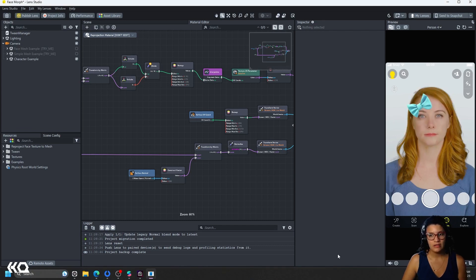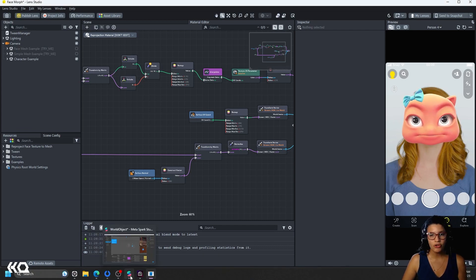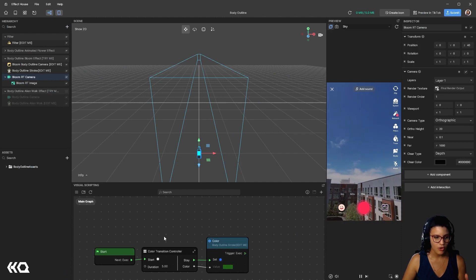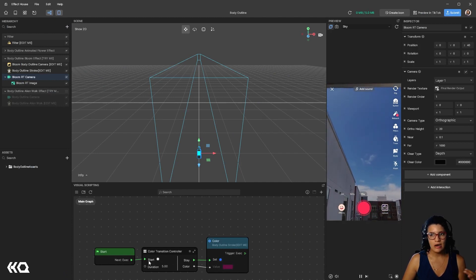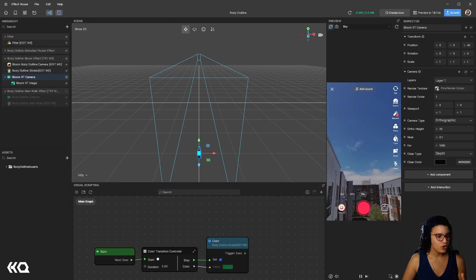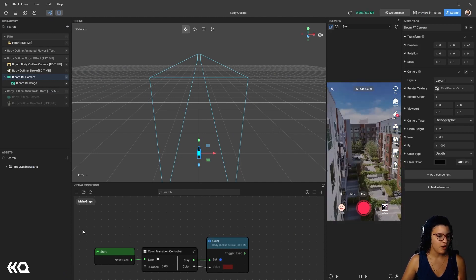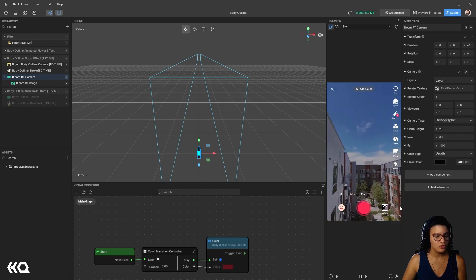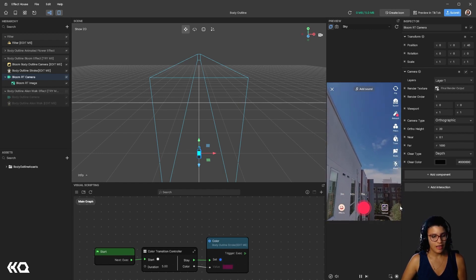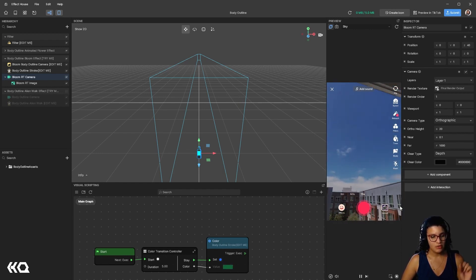So a great thing is that if you learn MetaSpark, it's very easy to then learn Effect House or learn Lens Studio. The other thing I wanted to talk about is Visual Scripting. So all three platforms, as you noticed by now, use Visual Scripting. Lens Studio, MetaSpark, and TikTok Effect House, they all use Visual Scripting.